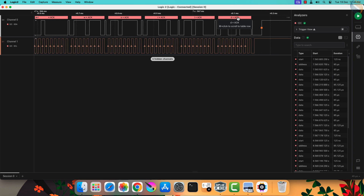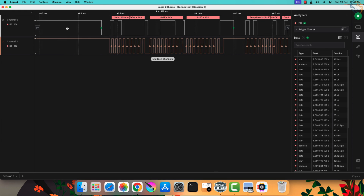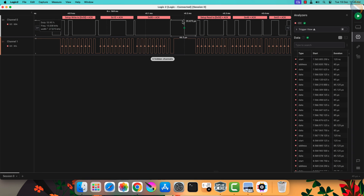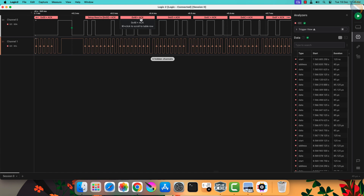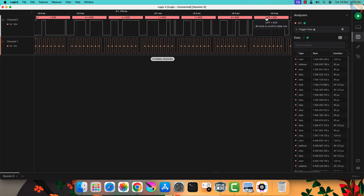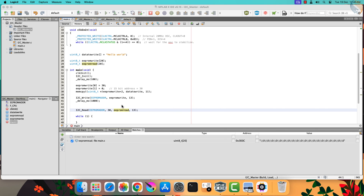In the end, the master sends the stop condition, indicated by the orange dot. Now let's check the read section. The master sends the start condition, followed by the slave address 0x50 with the write bit. The slave acknowledges the address. The master then sends the memory address bytes 0x30 and 0x00. Then the master sends the start condition again, followed by the slave address 0x50 with the read bit. The slave acknowledges the address and starts transmitting the data. The master sends the acknowledgement after receiving each data byte. After receiving the 13th byte, the master sends the NAK response followed by the stop condition.